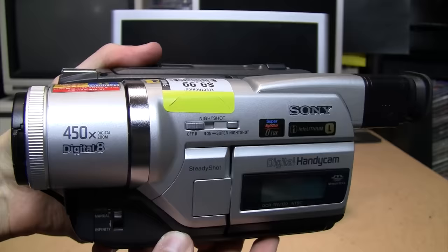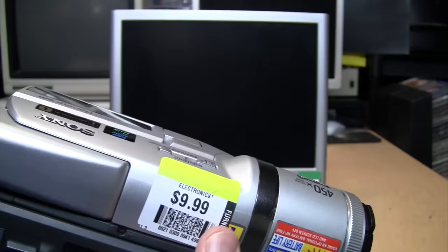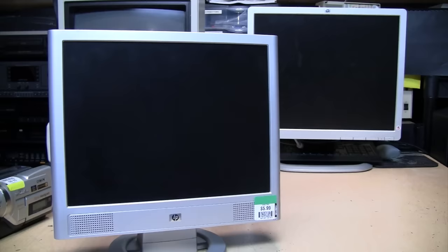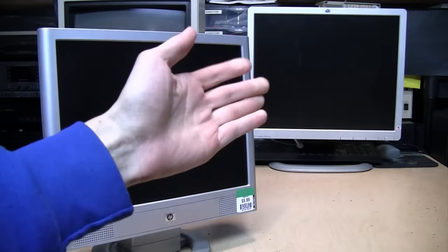I also got this Sony Digital 8 Handycam which did not have a discount on it, but even at the full price of $9.99 that's a steal compared to what these things sell for on eBay, and it works perfectly. Even came with a free tape in it. But you may ask, even at that price why bother getting this tiny little 15 inch monitor when I have a perfectly good 19 inch monitor that you often see in the background of my videos?